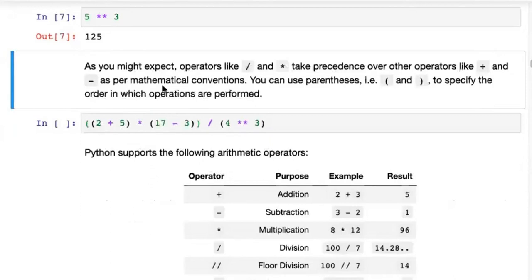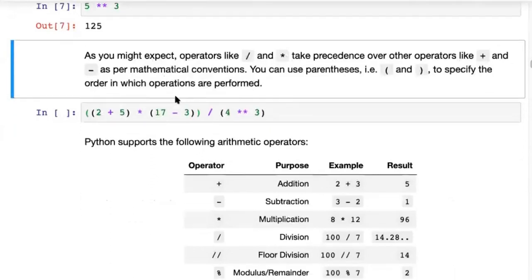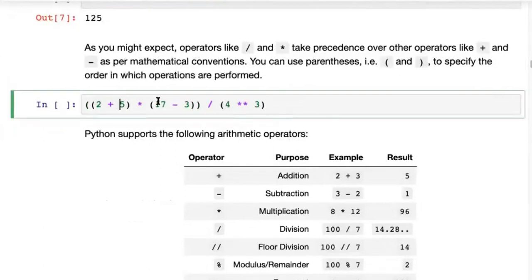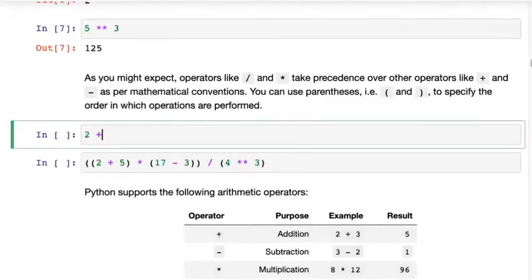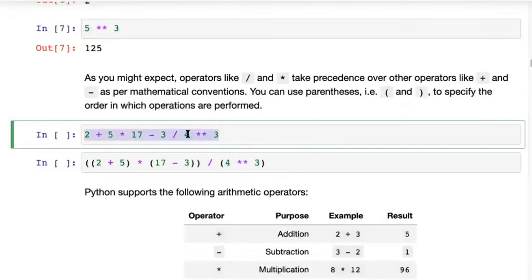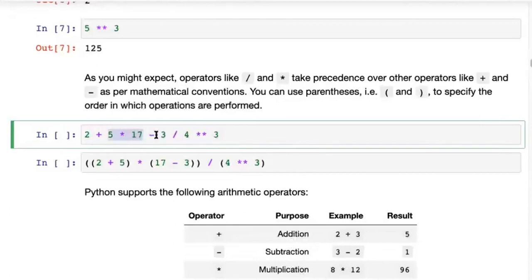That's how simple arithmetic operators work in Python. You can also combine operators to create an expression — for example, two plus five multiplied by 17 minus three divided by four to the power of three. These operators have a certain precedence: four to the power of three would be first, then three divided by four, then five times 17.